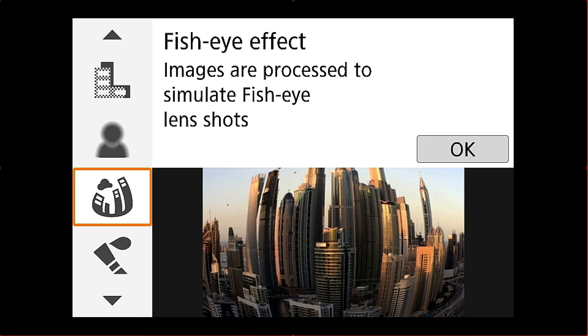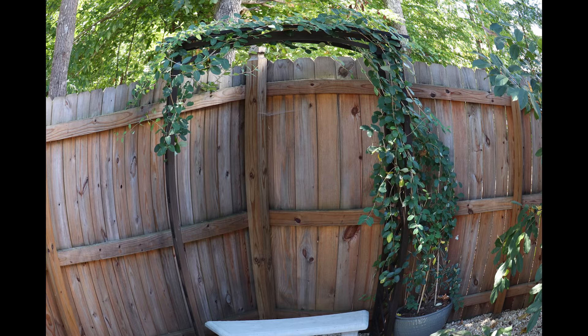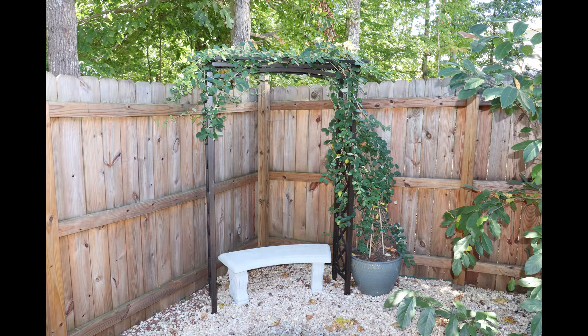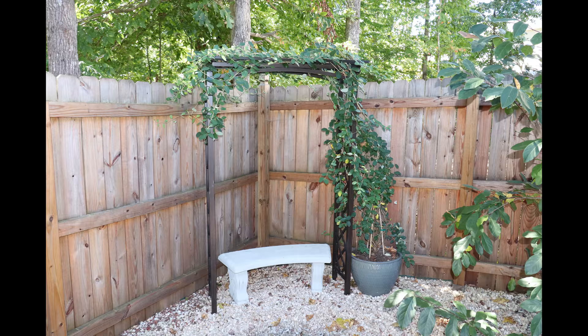Look at the fisheye effect next and this will simulate a fisheye. There's the fisheye effect simulated shot. And the original looks like this. So you can see it gives it that kind of fisheye bowed effect.